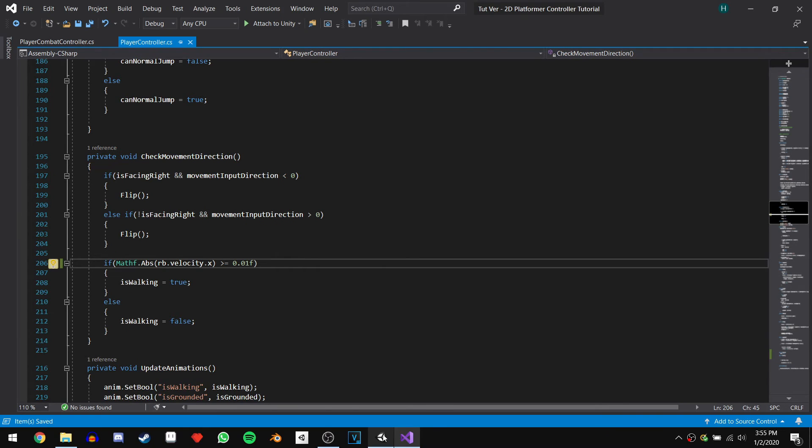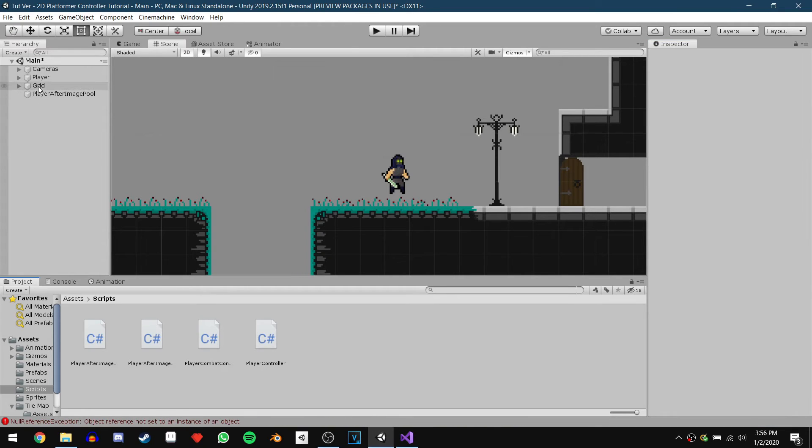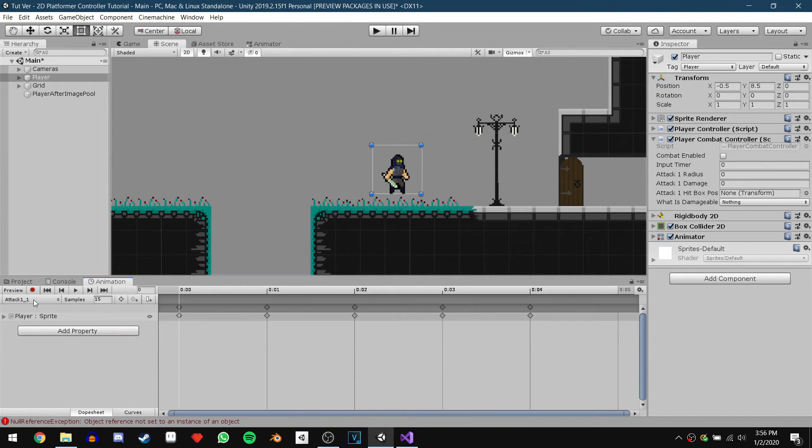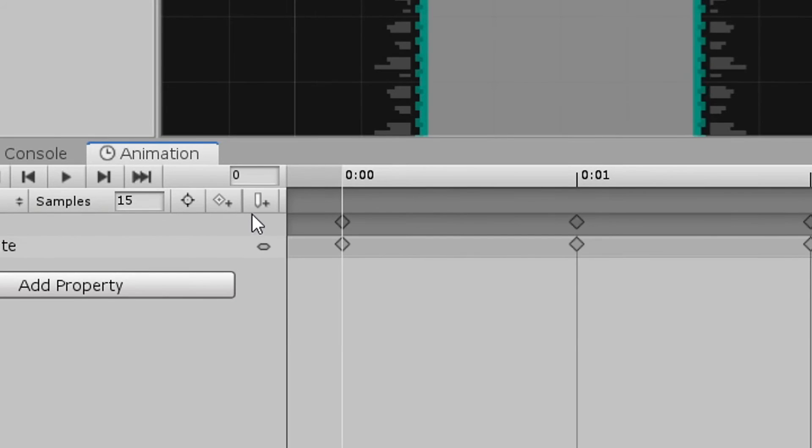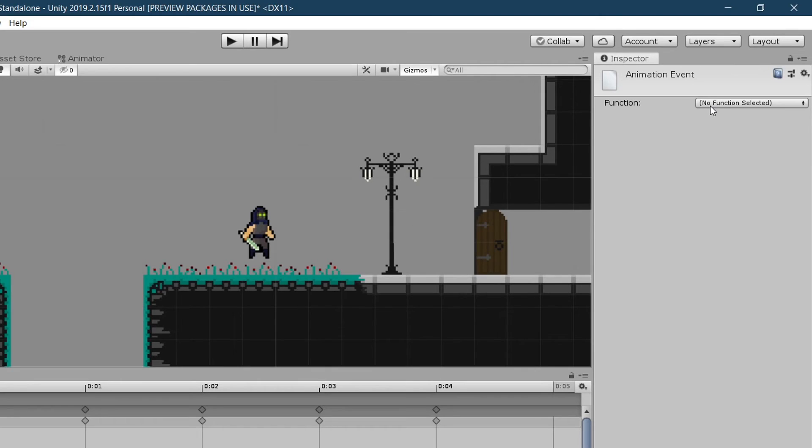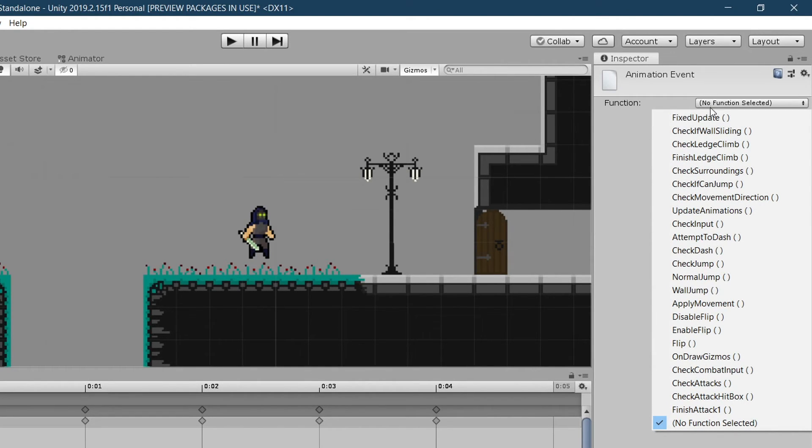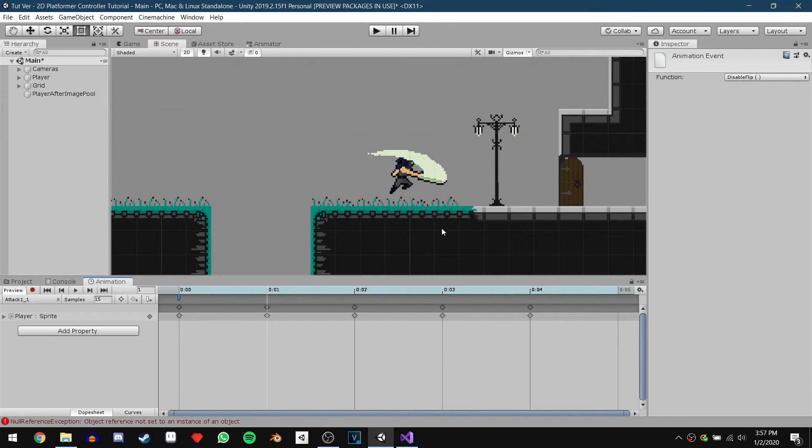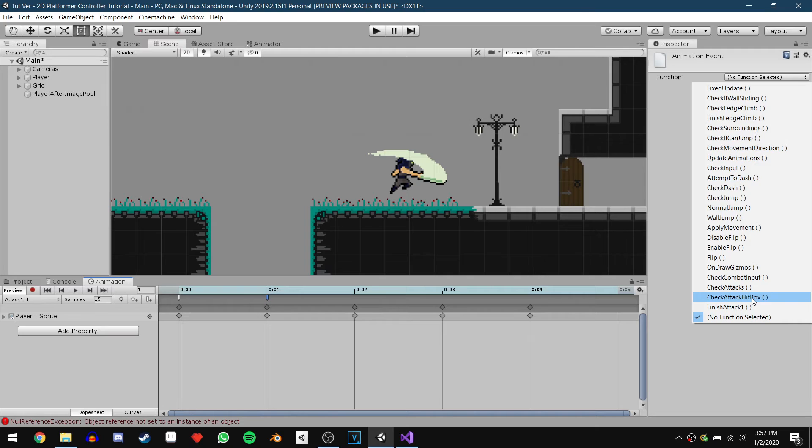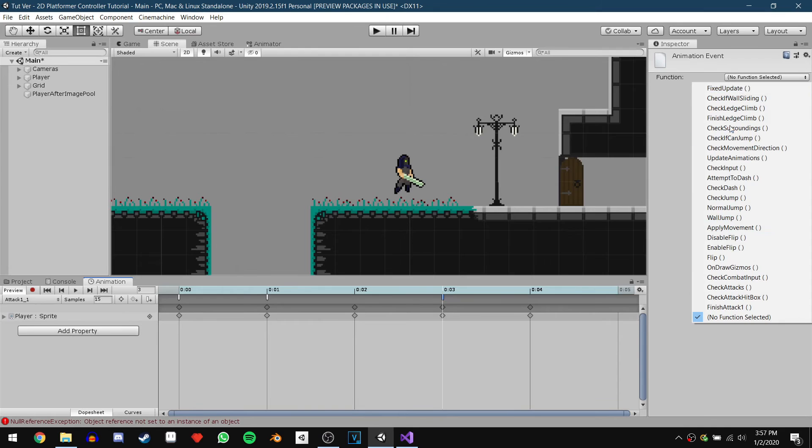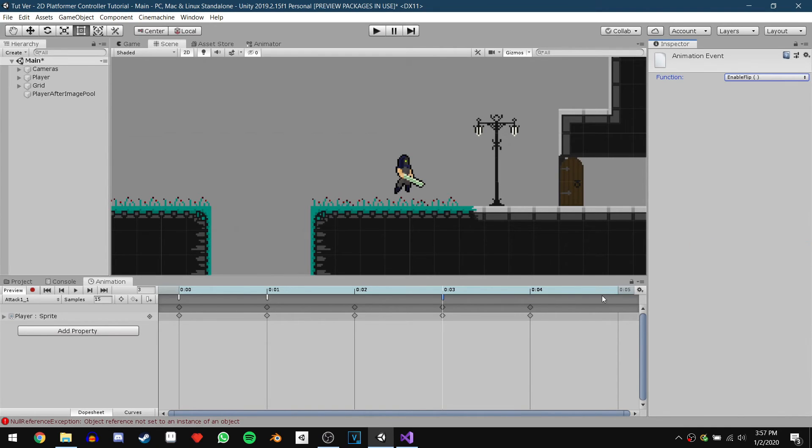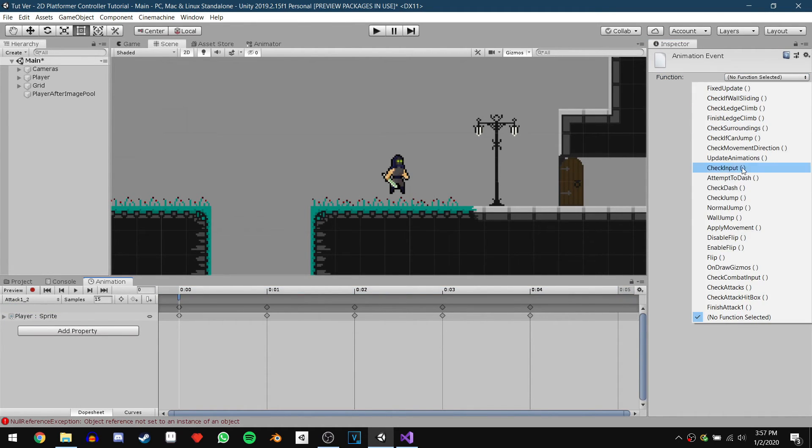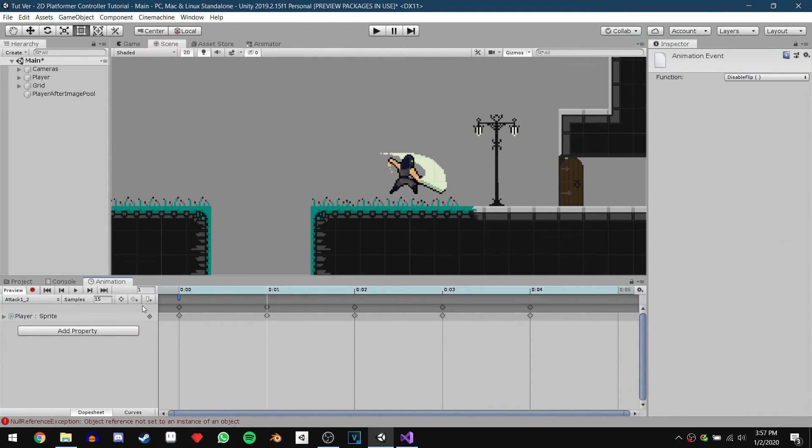We can now head back into Unity and click on our player and go to the animation window. To call the functions we created we will use an animation event. So on the first frame add an animation event and in the inspector click the function drop-down menu and call disableFlip. Then on the frame where the attack is supposed to do damage, so the second frame in our case, add another event and call checkAttack1Hitbox. Then on our second last frame we will add another event and call enableFlip. Then at the very end of our animation we will add an event and use it to call finishAttack1. Now just repeat this for the second attack animation.